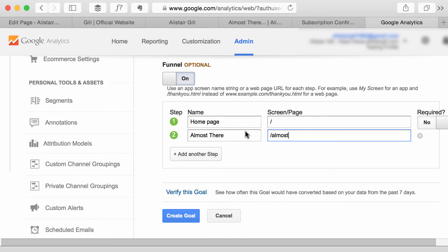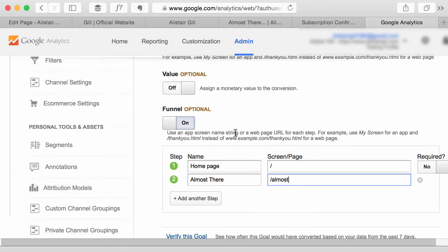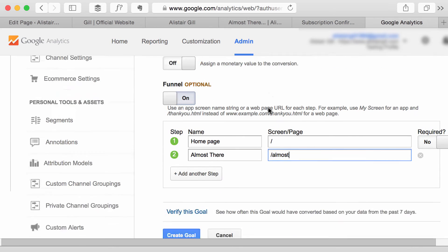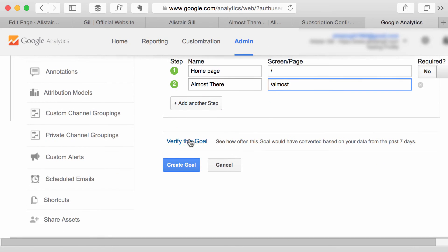And that's it. So now Google Analytics will create a funnel of how many people go to the home page then to the Almost There page and then to the Subscription Confirmed page. Now you can click Verify this Goal